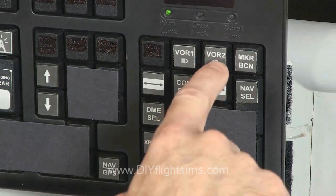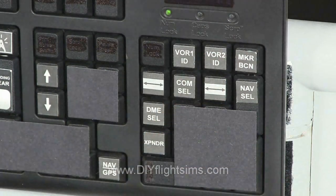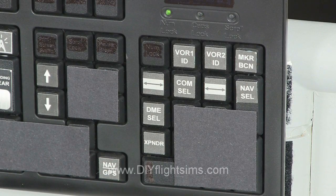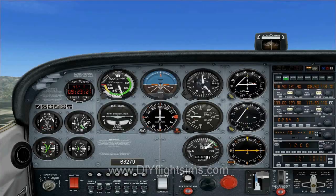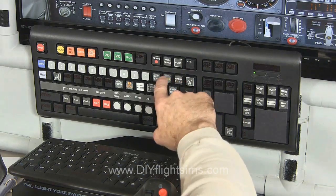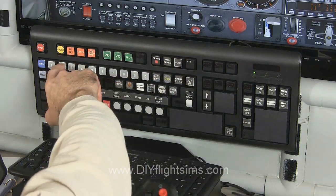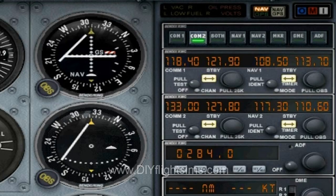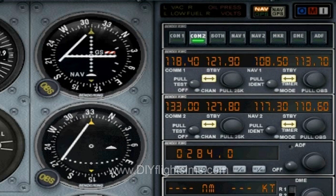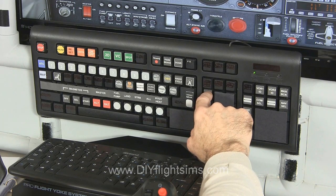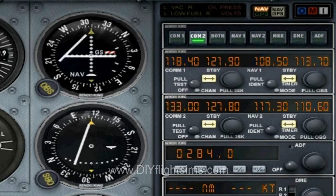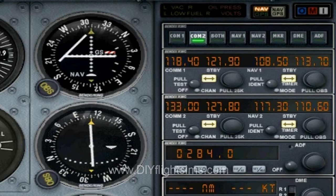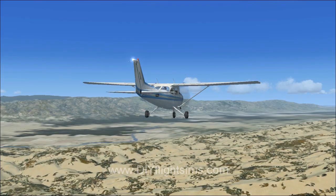Now identify the VOR. Let's find out what radial we're on. Press OBS, then 2, and then adjust the dial until we center the needle with a FROM indication. We're on the 110 degree radial from the Salinas VOR.